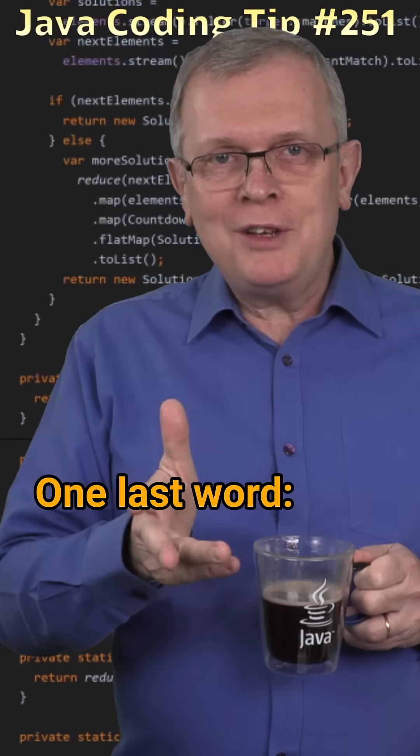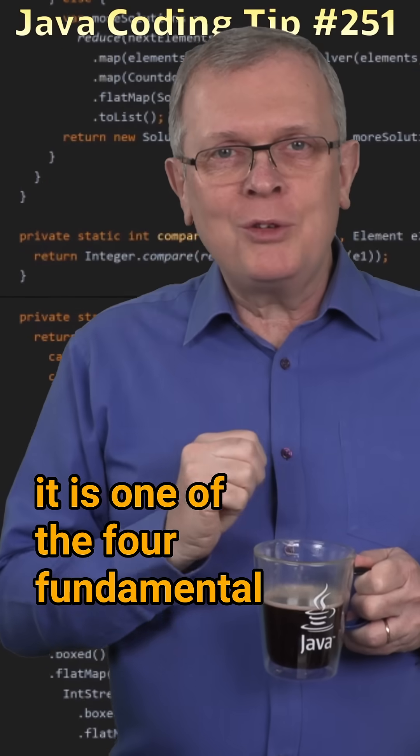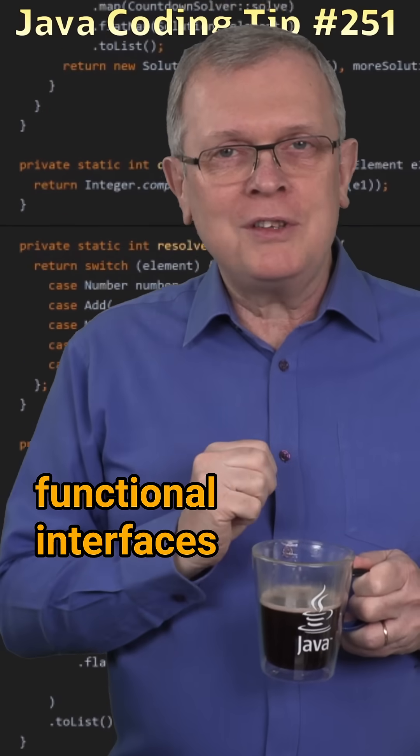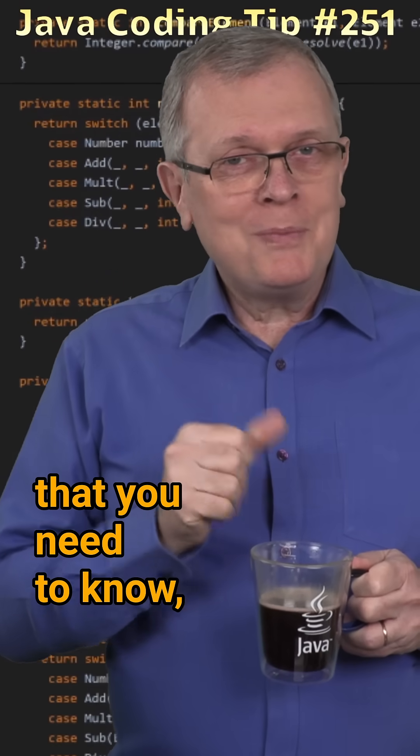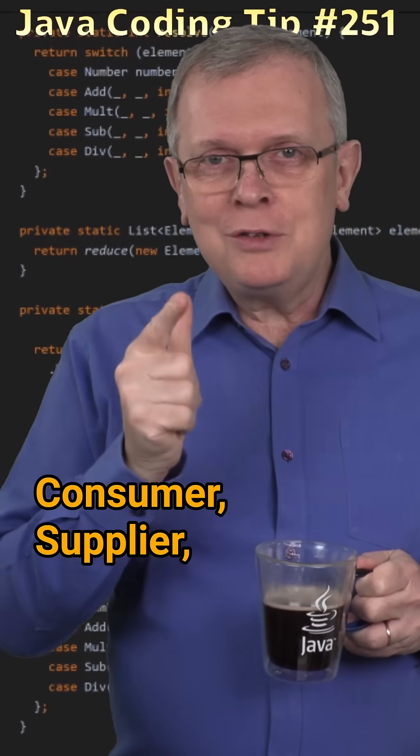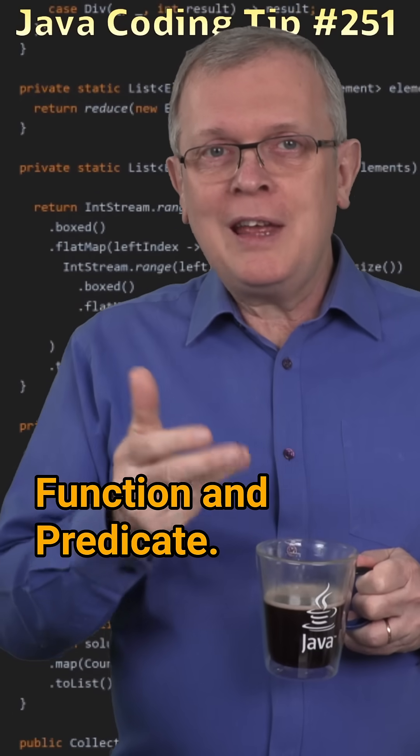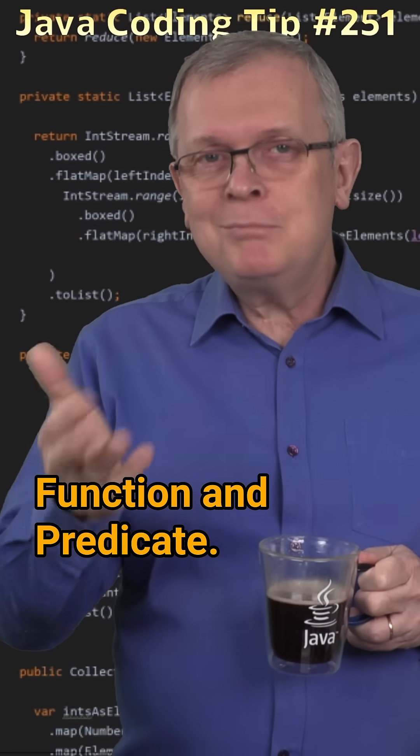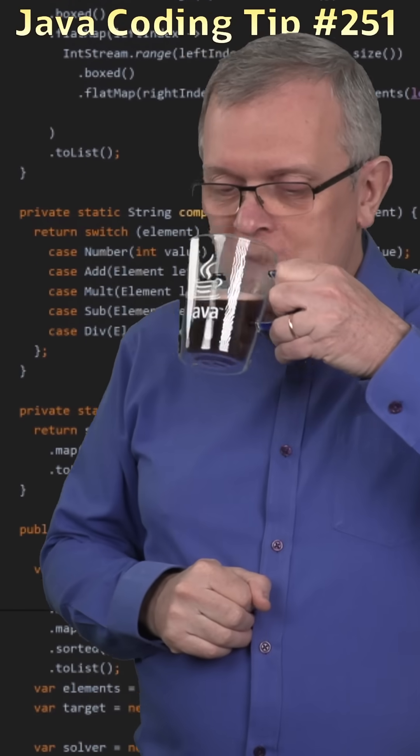One last word: it is one of the four fundamental functional interfaces you need to know: Consumer, Supplier, Function, and Predicate.